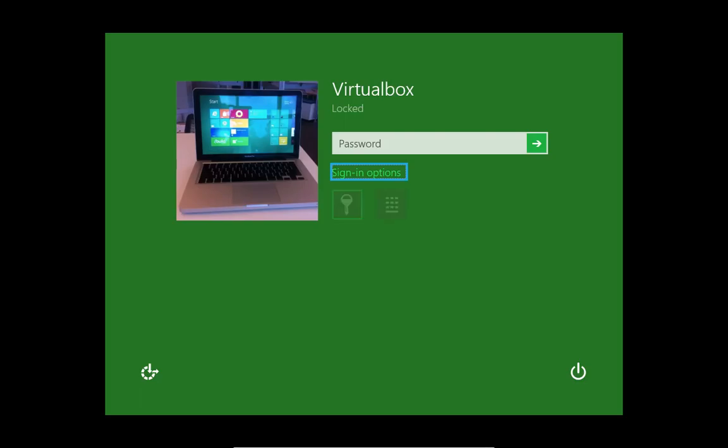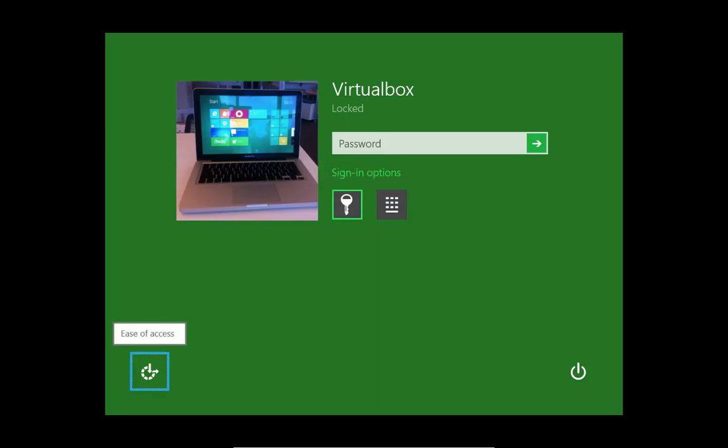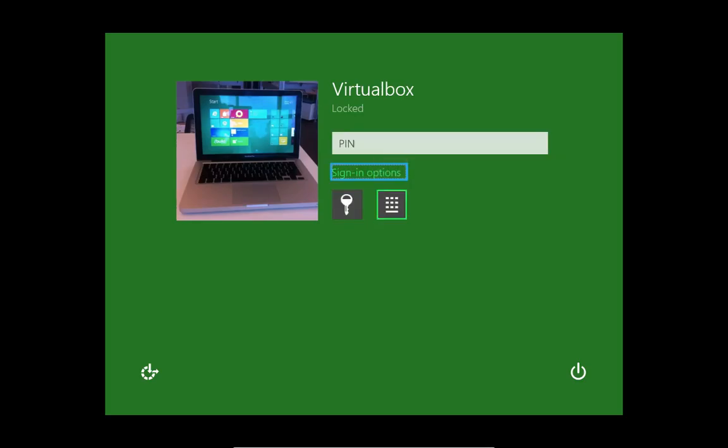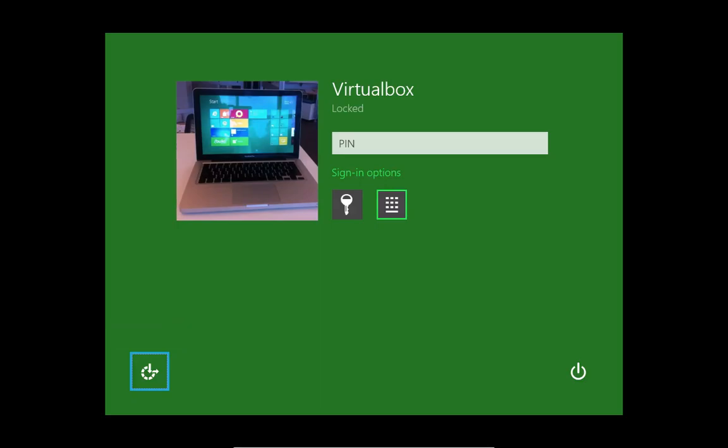[Narrator: Sign In Options. Link. Space. Password. Ease of Access Button. Shutdown. Submit Button. Sign. Password. Pin. Sign In Options. Link. Pin. Ease of Access Button. Tooltip.] So, I was just tapping around there, and when we got to the pin or password, I just arrowed around, left and right.